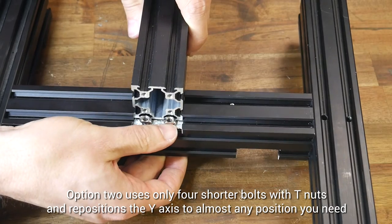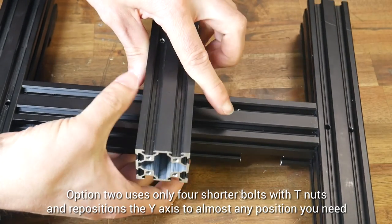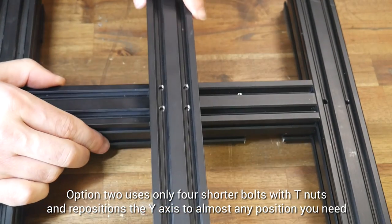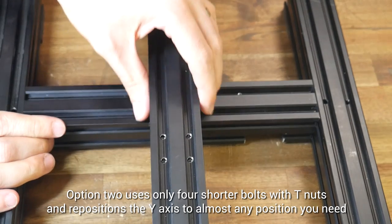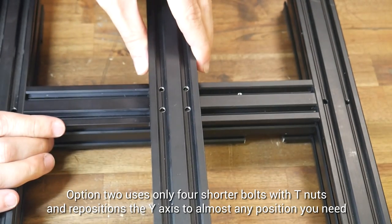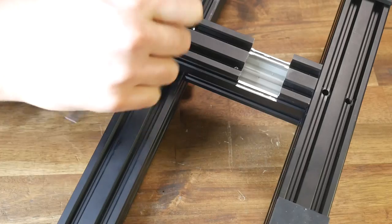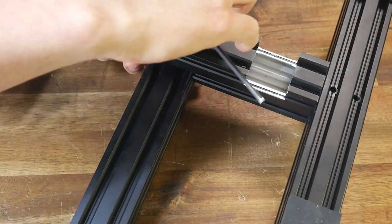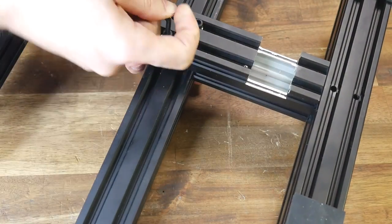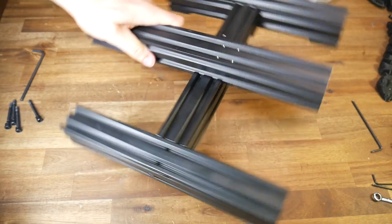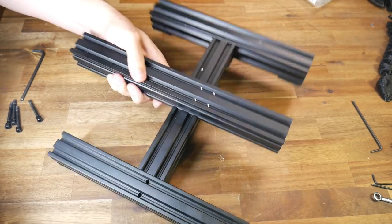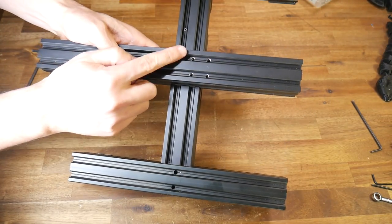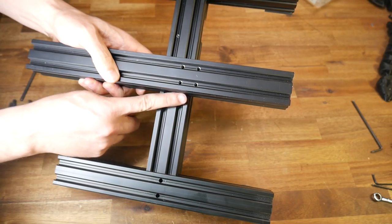We put our new bolts up through the bottom of the frame, put the T-nuts in place, and then slide the Y rail into position. As you can see, this lets us position it pretty much anywhere we need, which means we can get the nozzle perfectly aligned with the bed. Once we have the correct position, we can turn the printer on its side and tighten the M5 bolts, and just like before, our frame will be plenty rigid, despite not using any of the original threaded holes on the Y rail.